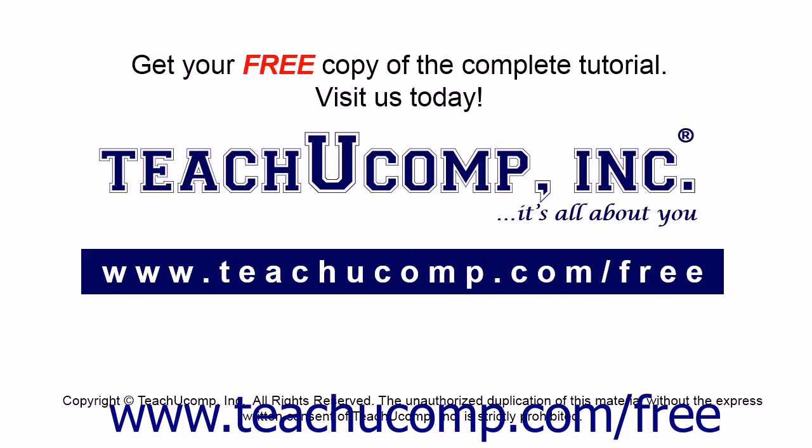Get your free copy of the complete tutorial at www.teachyoucomp.com forward slash free.